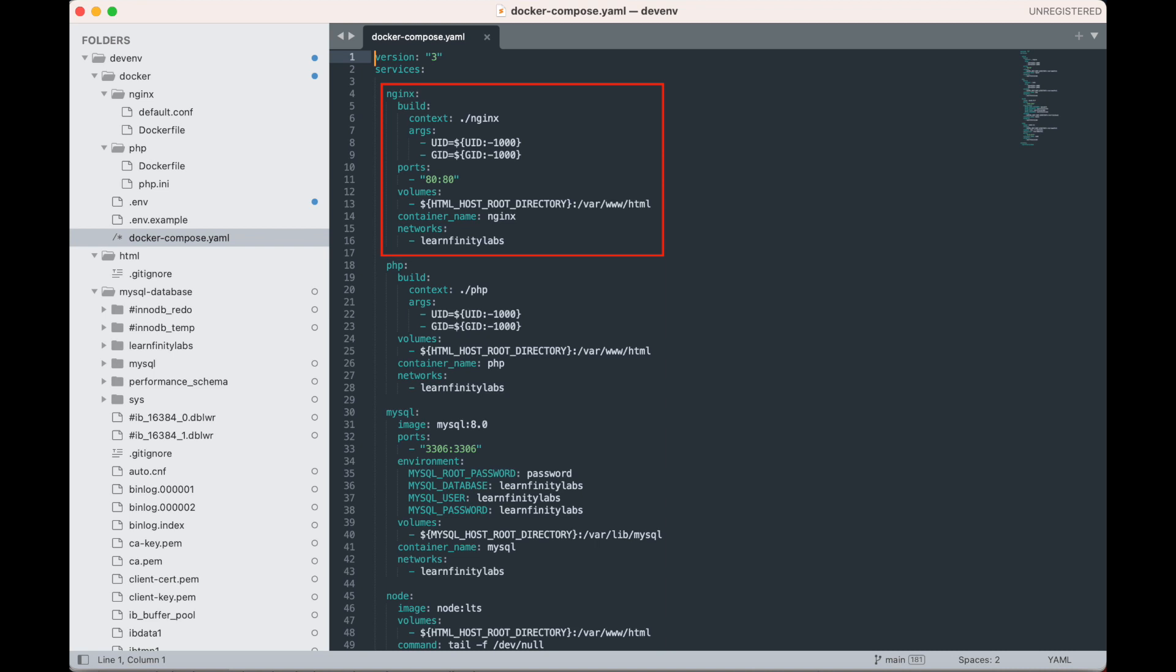We will be using the standard HTTP port, mapping port 80 of our local machine to port 80 of the Nginx Docker container. For the volumes, we will be mounting your machine's local HTML folder to the HTML folder inside your Docker container. Container name is just for naming your Nginx container, just so we can avoid Docker giving it random names and we can easily identify it. While networks is a way to group our services included in this Docker Compose file so that they can talk to each other.